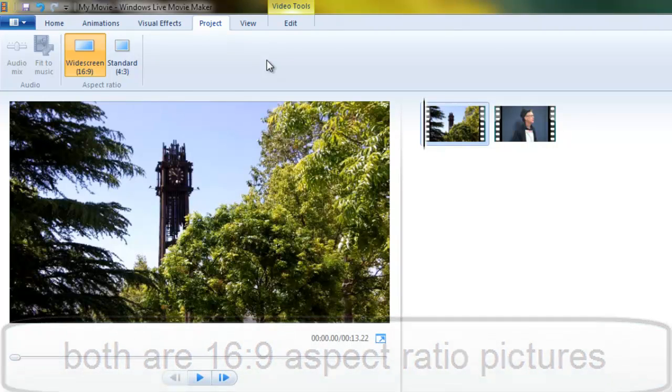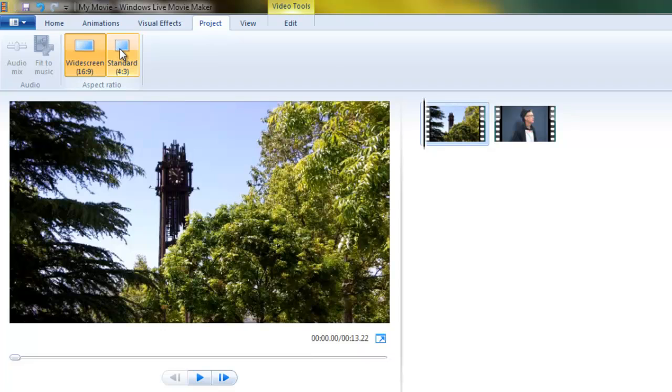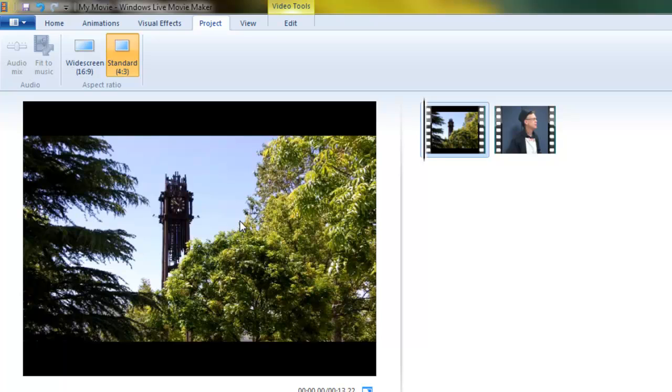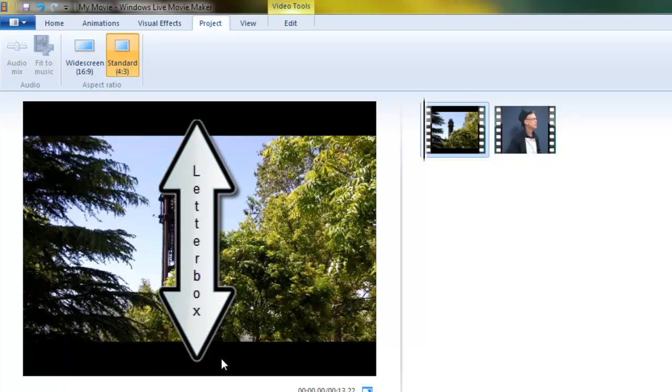Okay, now if it's set to standard screen but your video was shot in widescreen or high definition, you'll see these letterbox bars, top and bottom, black bars added to the picture to fill it up.